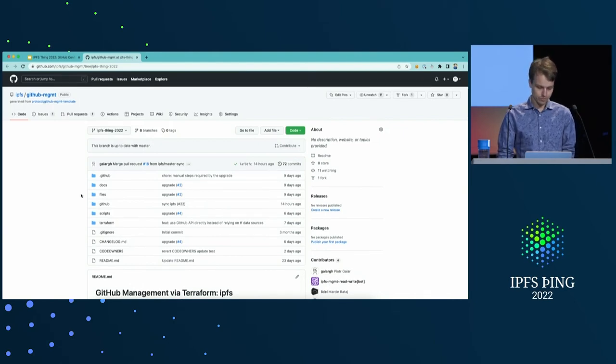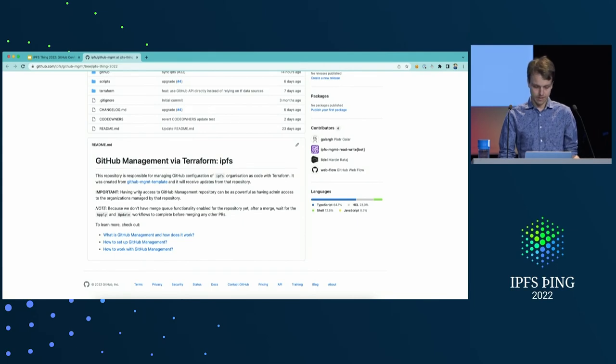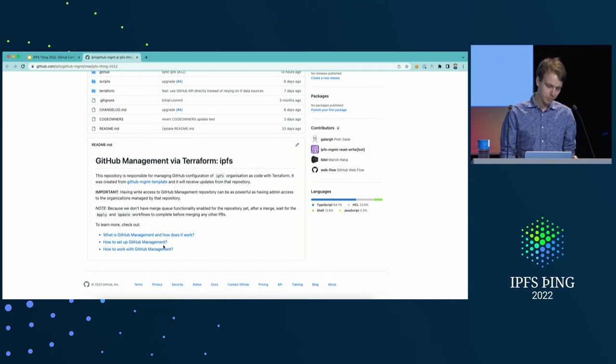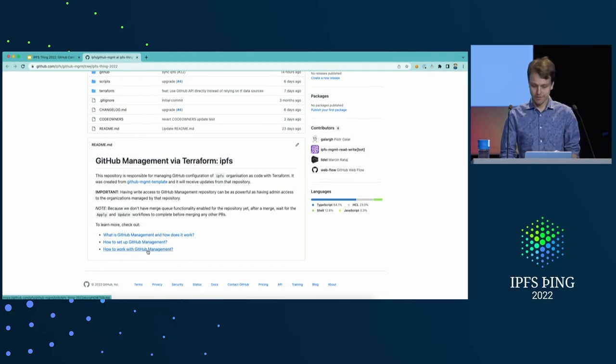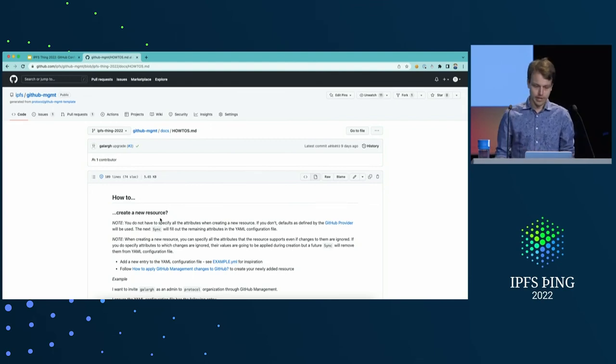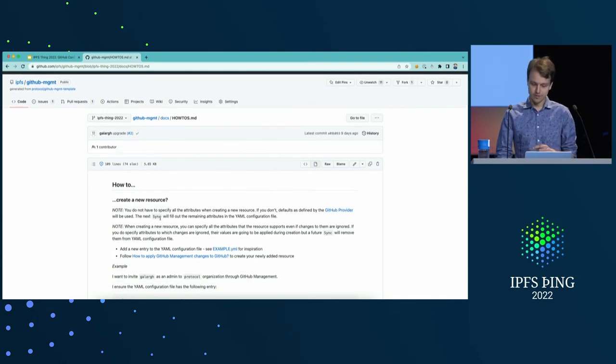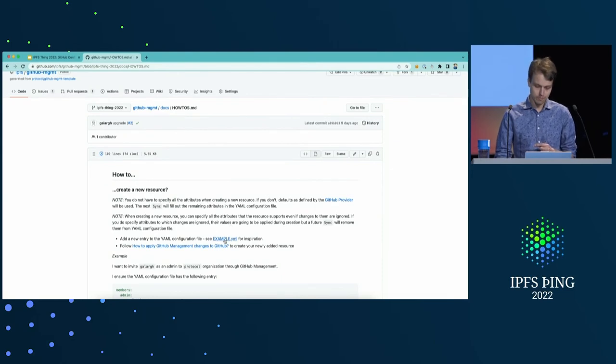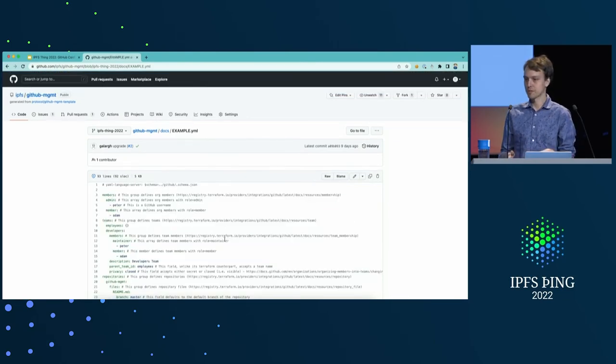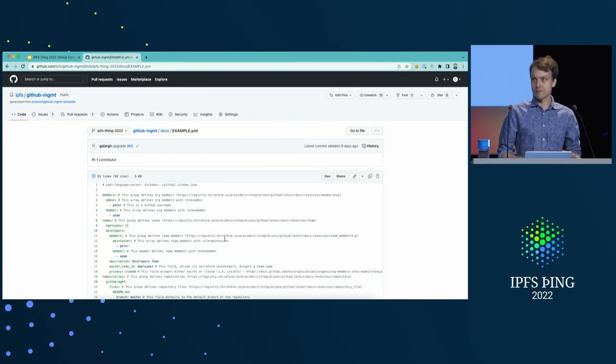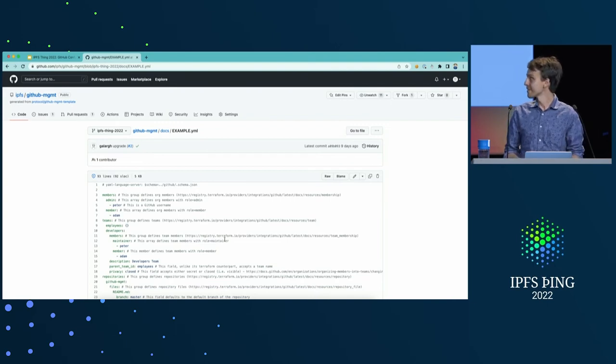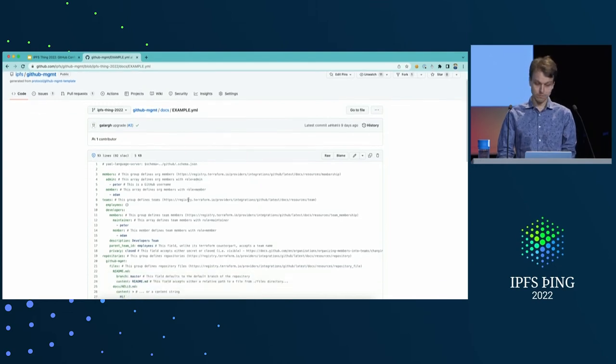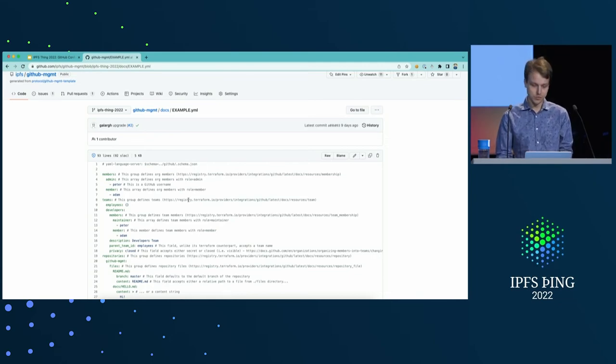When you get here to this repository and want to work with it, you're greeted with a readme file that has a bunch of useful documentation links. From a contributor's perspective, probably the most important one is how to work with GitHub management. And it explains things about how to create new things, how to modify the existing stuff. But I think what's the most useful thing here is a full example of a YAML configuration file that lists all the things that can be configured through GitHub management, what they mean, what's the syntax, and so on and so forth. That's the file I would recommend viewing if you make your way to GitHub management repository.